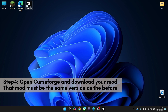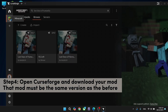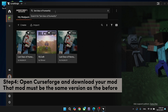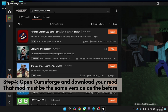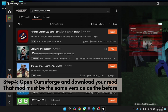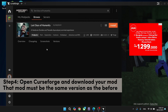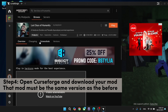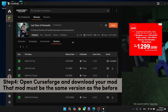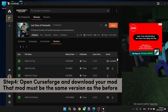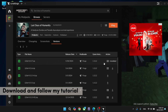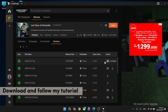Step 4. Open CurseForge and download your mod. That mod must be the same version as before. Download and follow my tutorial.